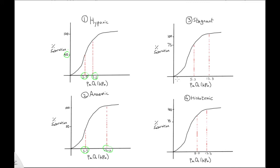Number three, stagnant hypoxia. Here, we will see that the PaO2 and PvO2 are normal. However, the tissues and organs do not receive the oxygenated blood due to perfusion failure.